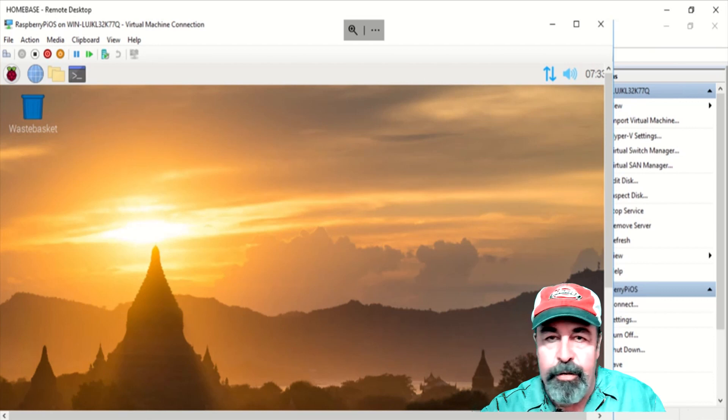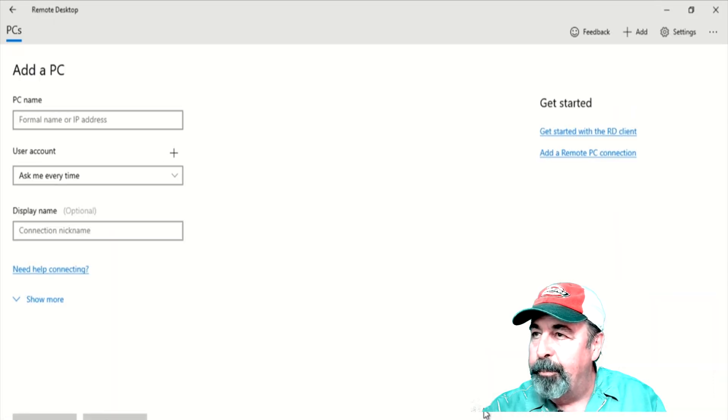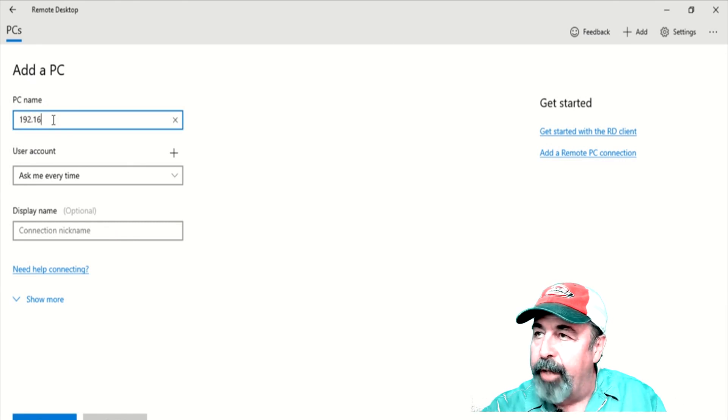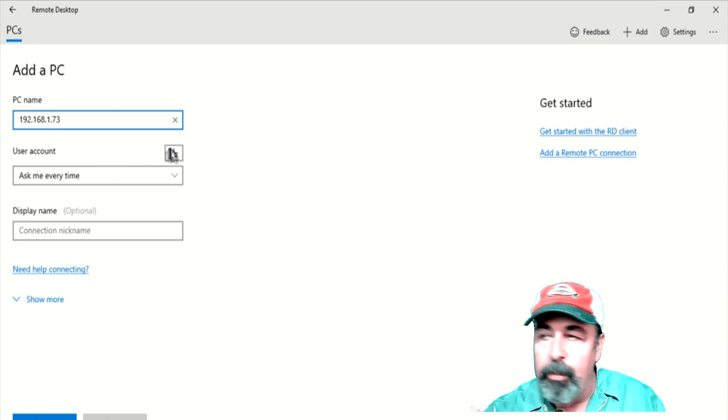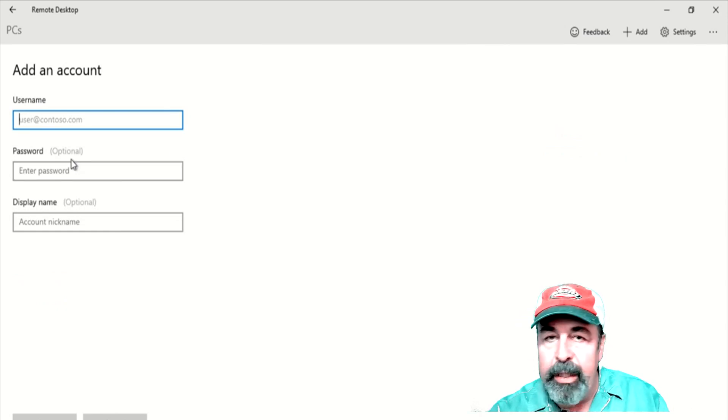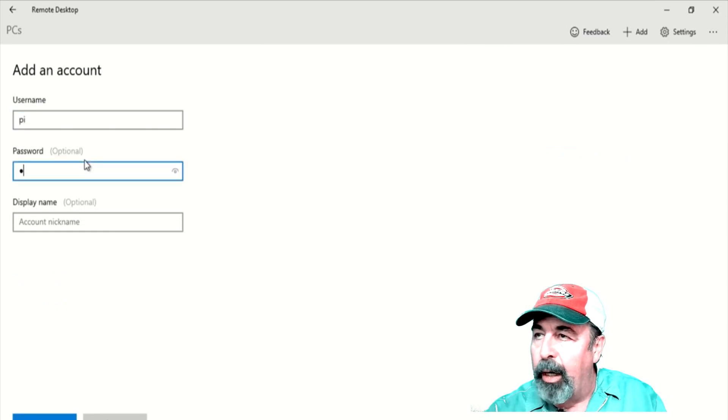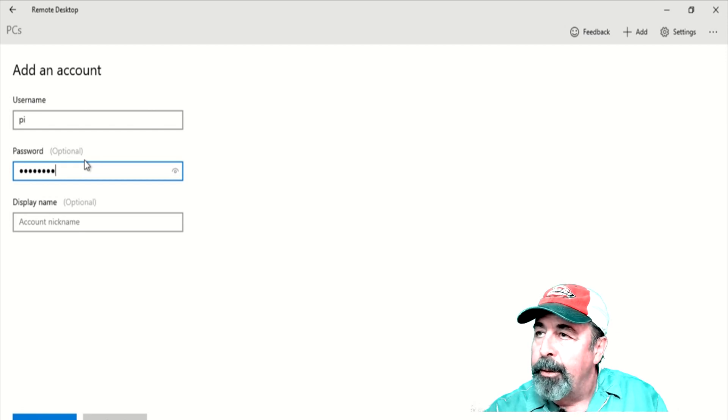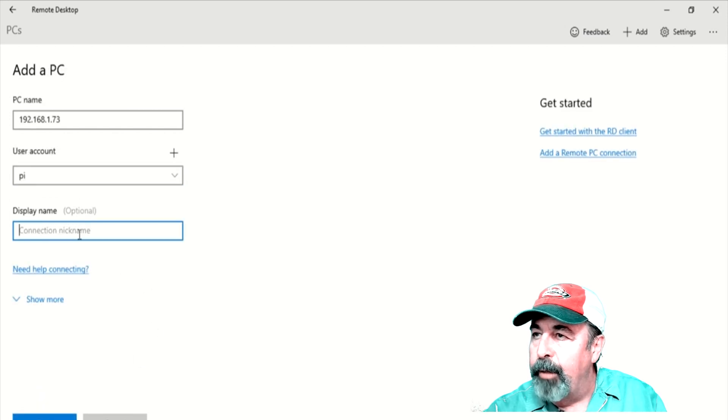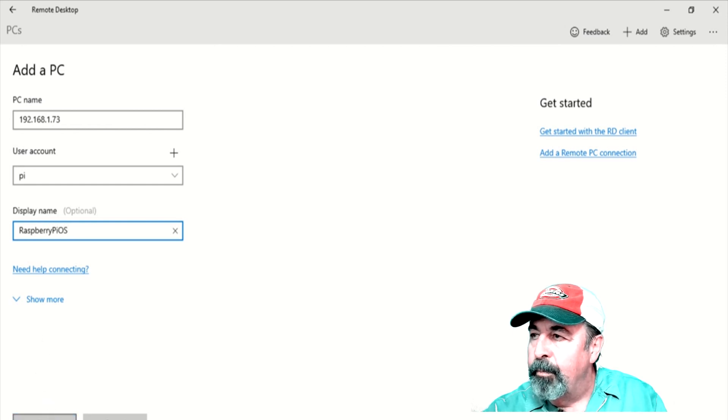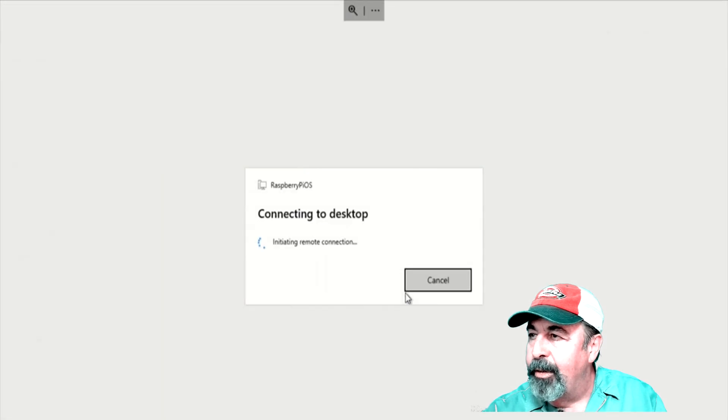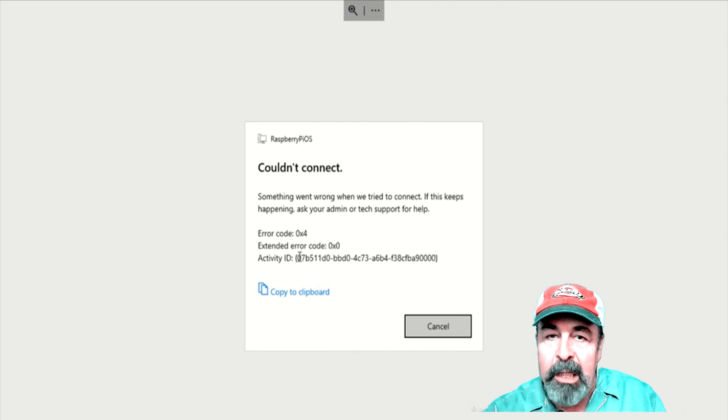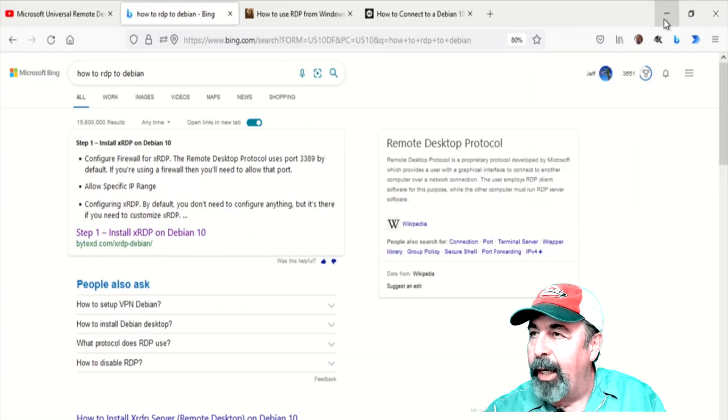So let's try RDPing to that address there. I like this Universal Remote Desktop Client. It lets you configure different login accounts and save them. You can assign those to specific groups of computers. It's a pretty big improvement on the old RDC man or just straight up RDP. Of course, we're going to give this a display name that's appropriately descriptive, Raspberry Pi OS. Okay, so moment of truth and we get an error. Something went wrong. Well, I knew it couldn't be that easy.